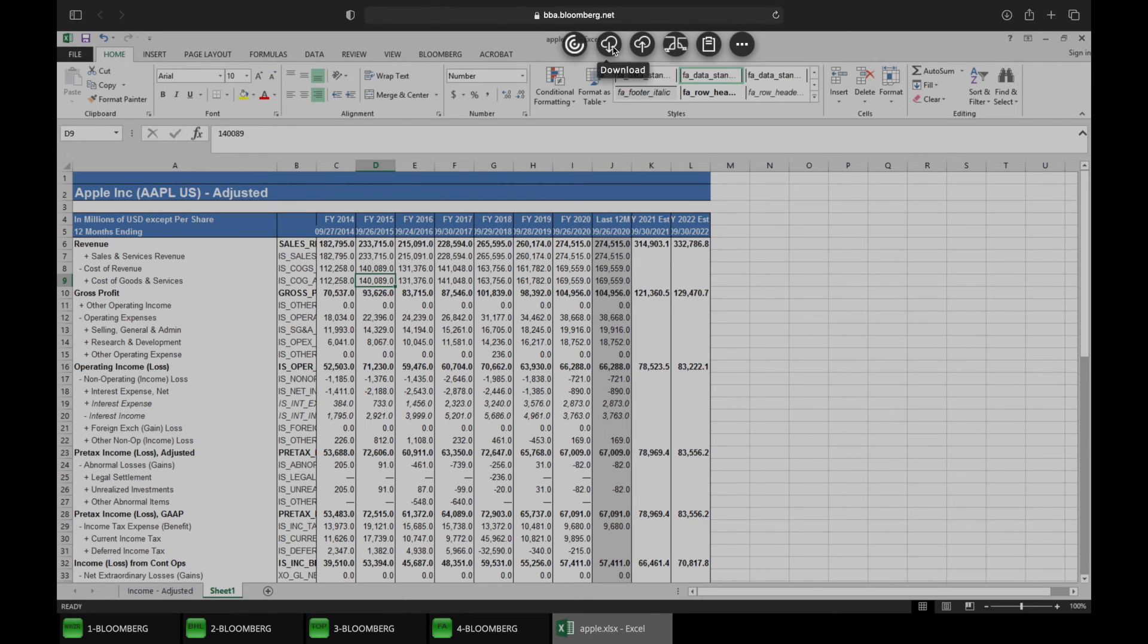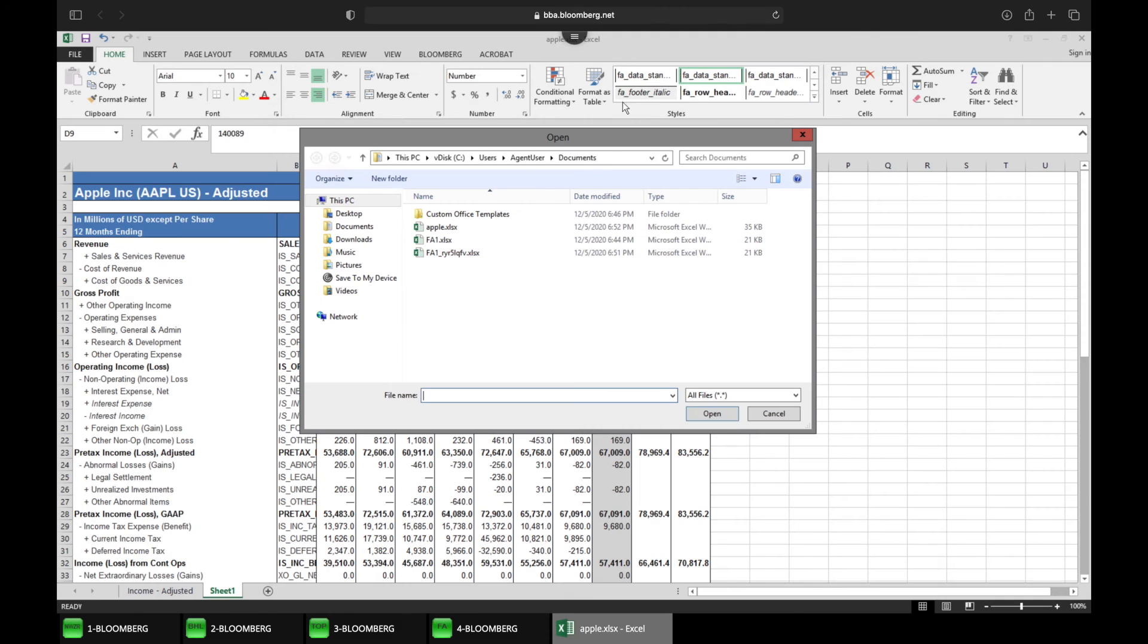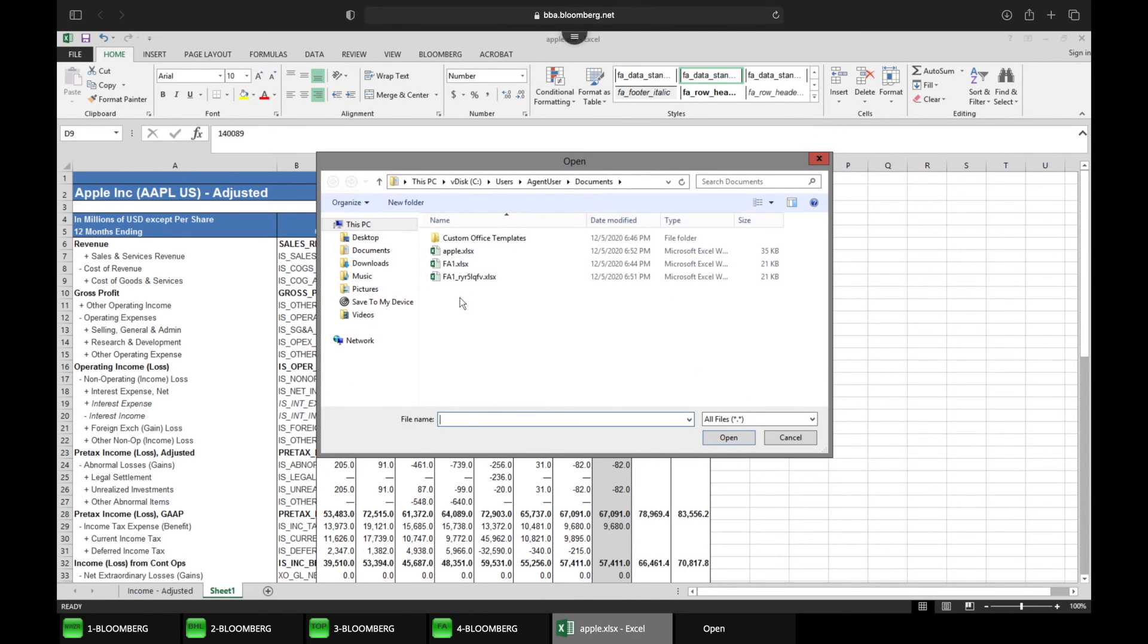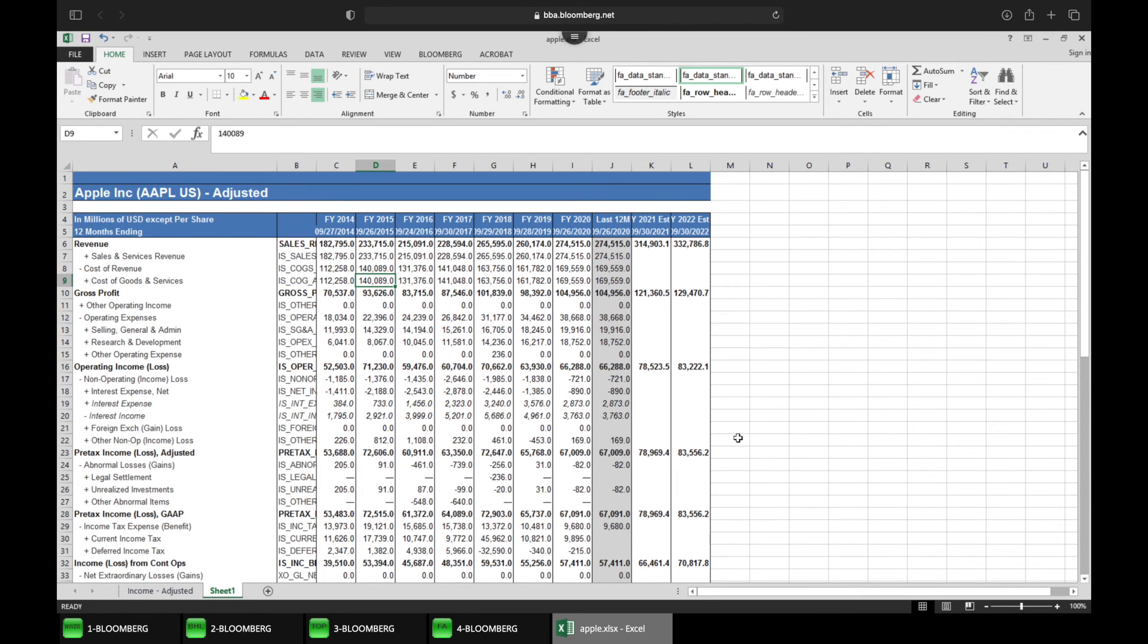So let's click download. And we want to select the file that we want to download. So let's download the Apple workbook. And then this will download onto my computer.